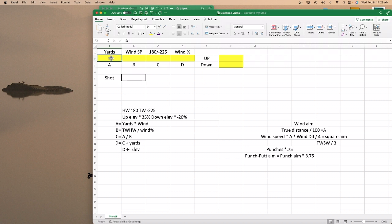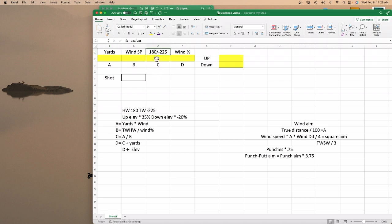You've got your actual yardage, your wind speed, and your tailwind or headwind. Your headwind will be 180, and your tailwind will be minus 225. I've got this up here so you know which value to put in.